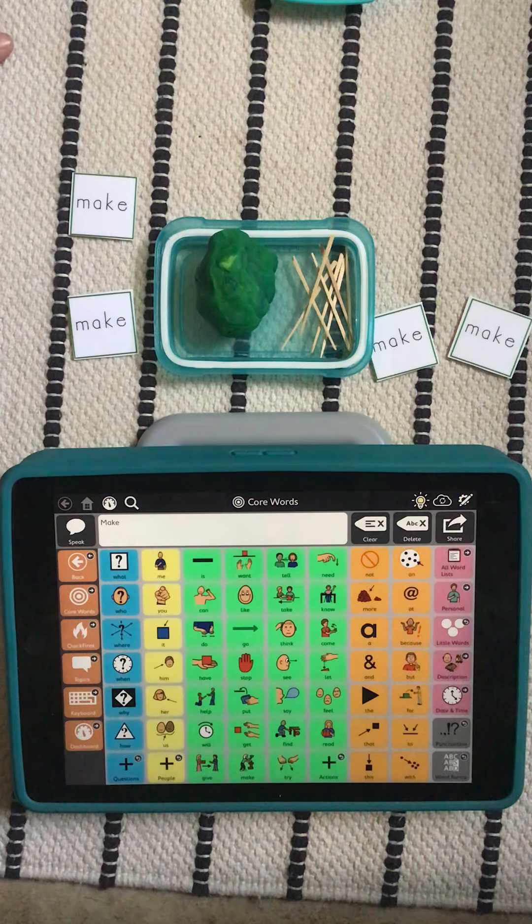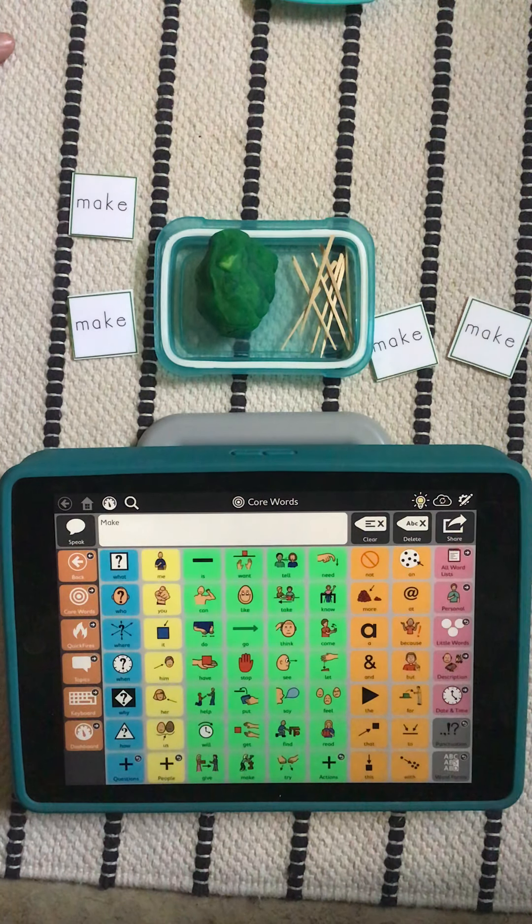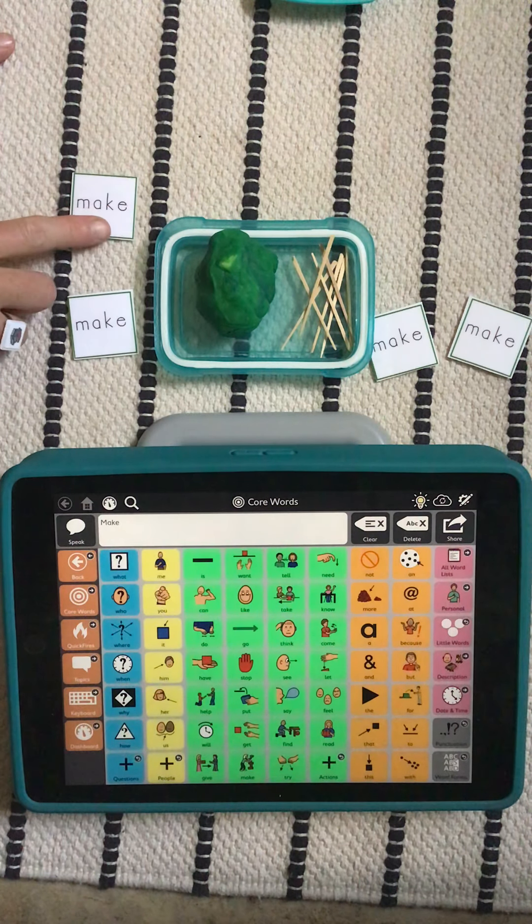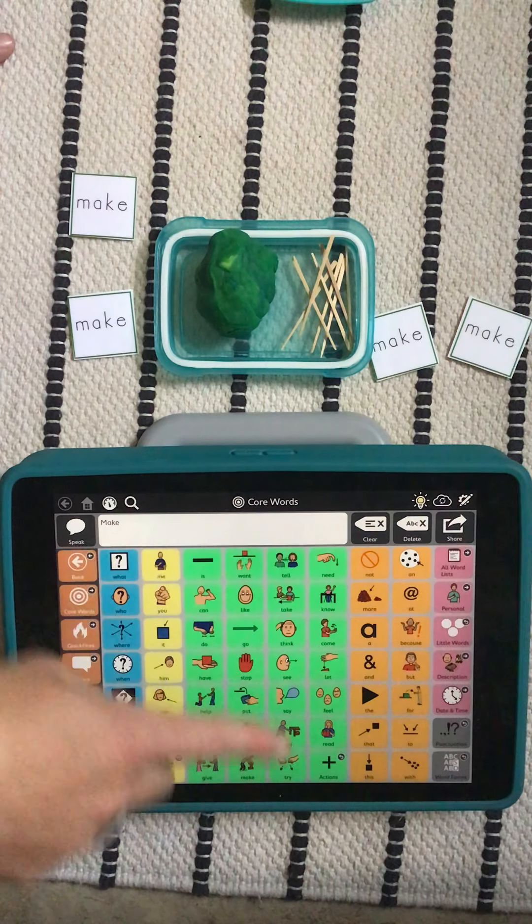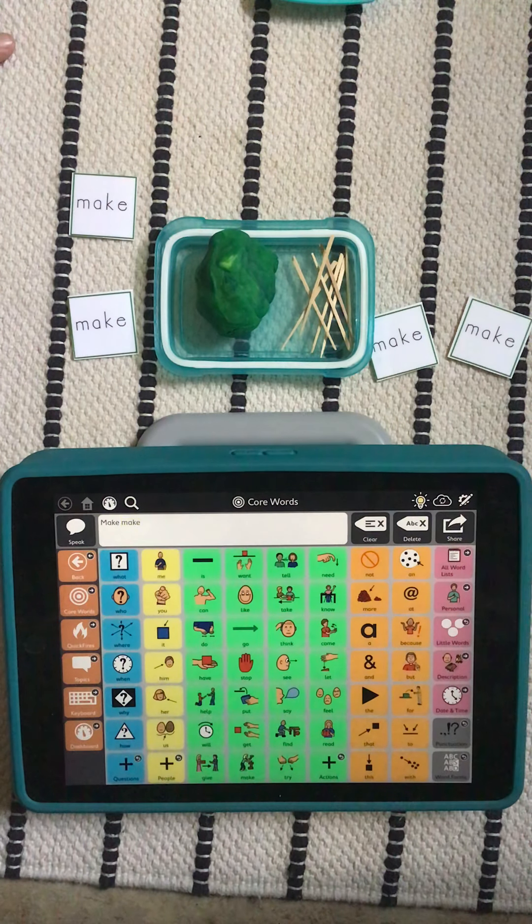All right, I have some green play-doh and I have some little sticks. Any ideas what I'm going to make?